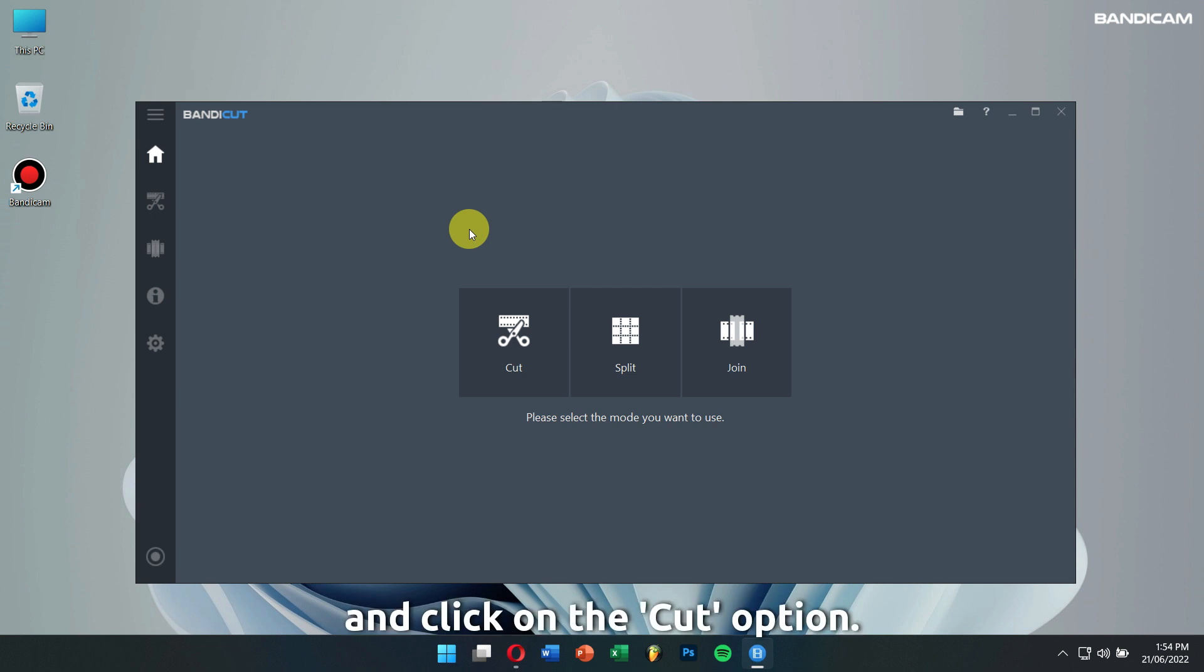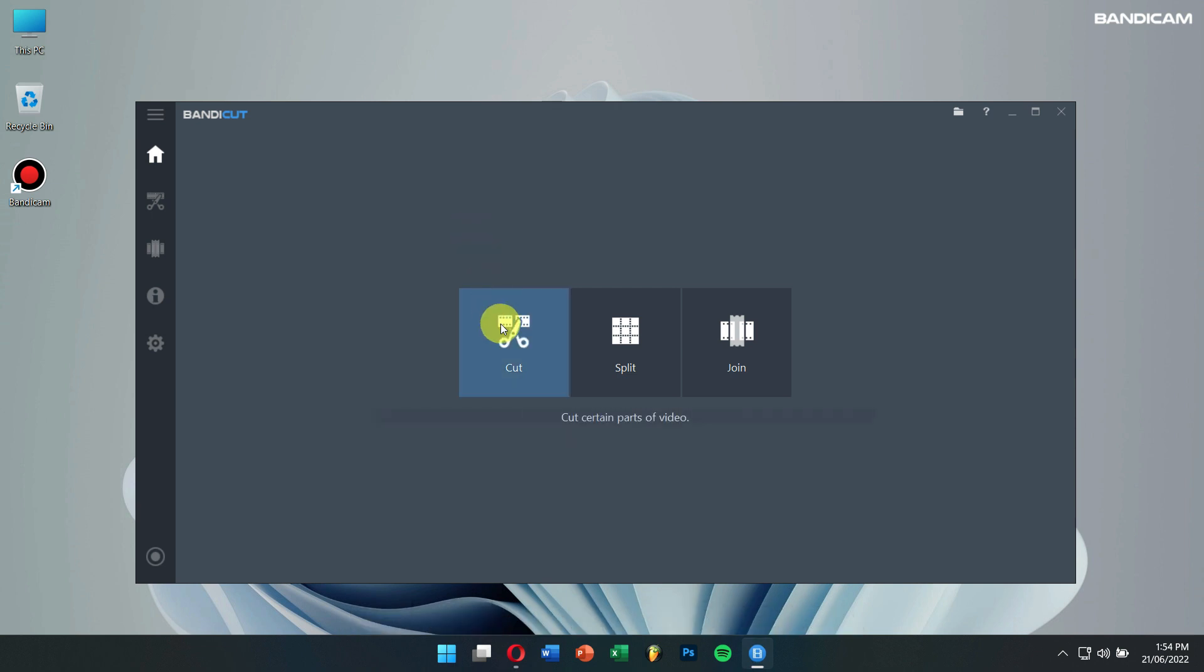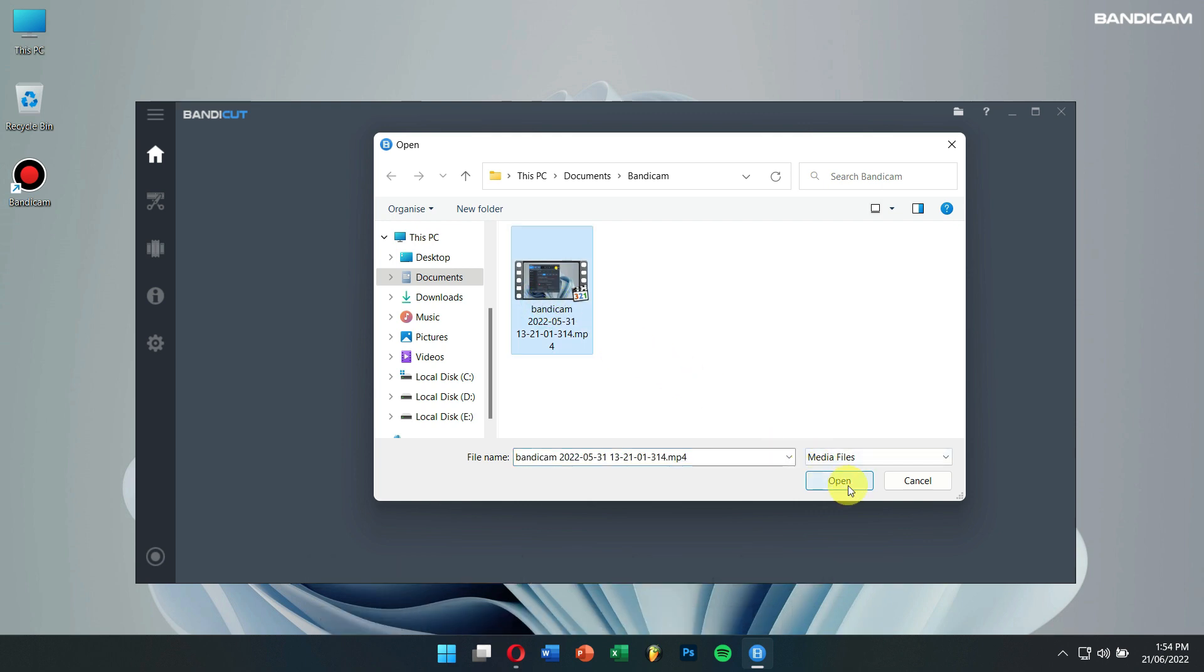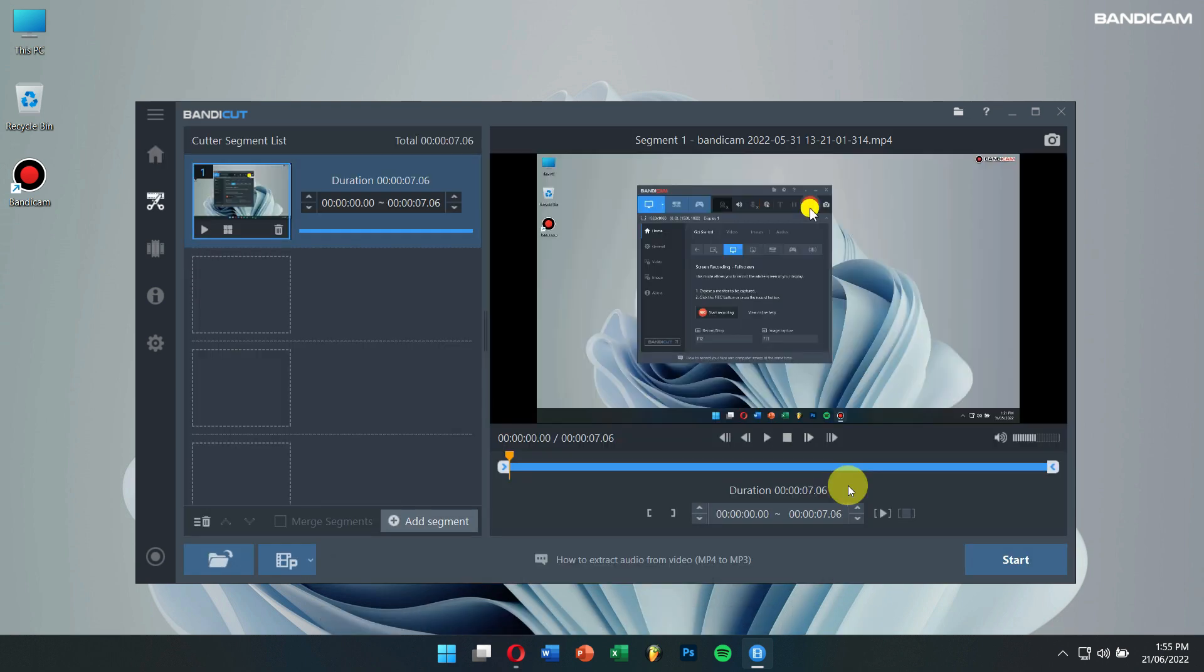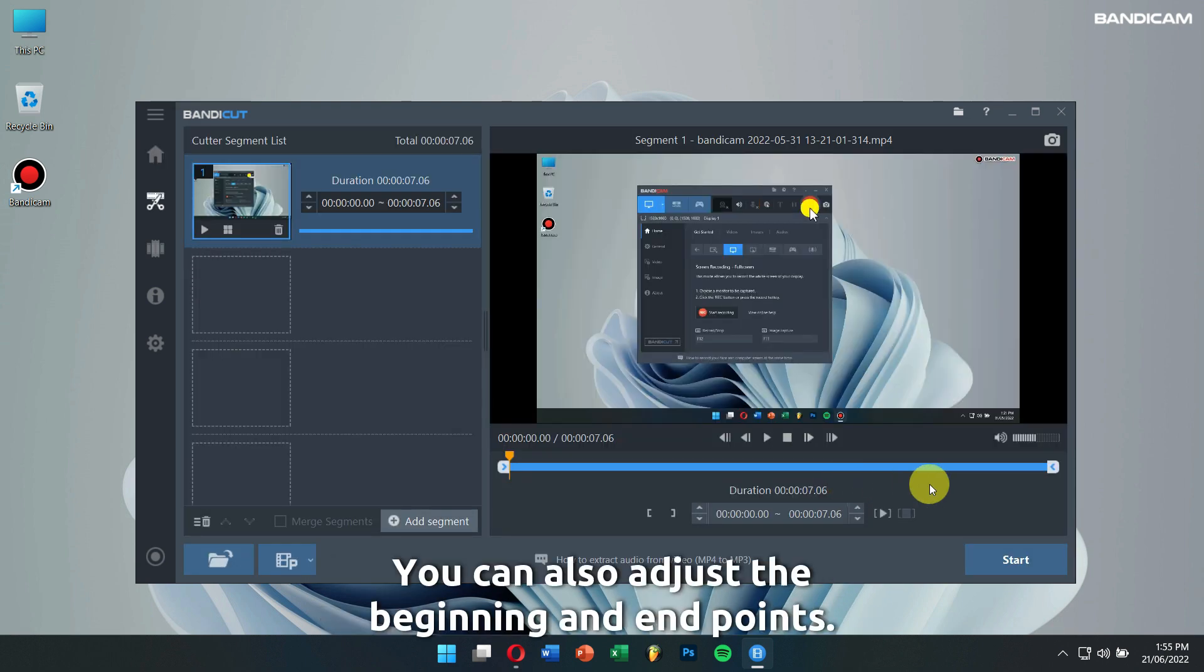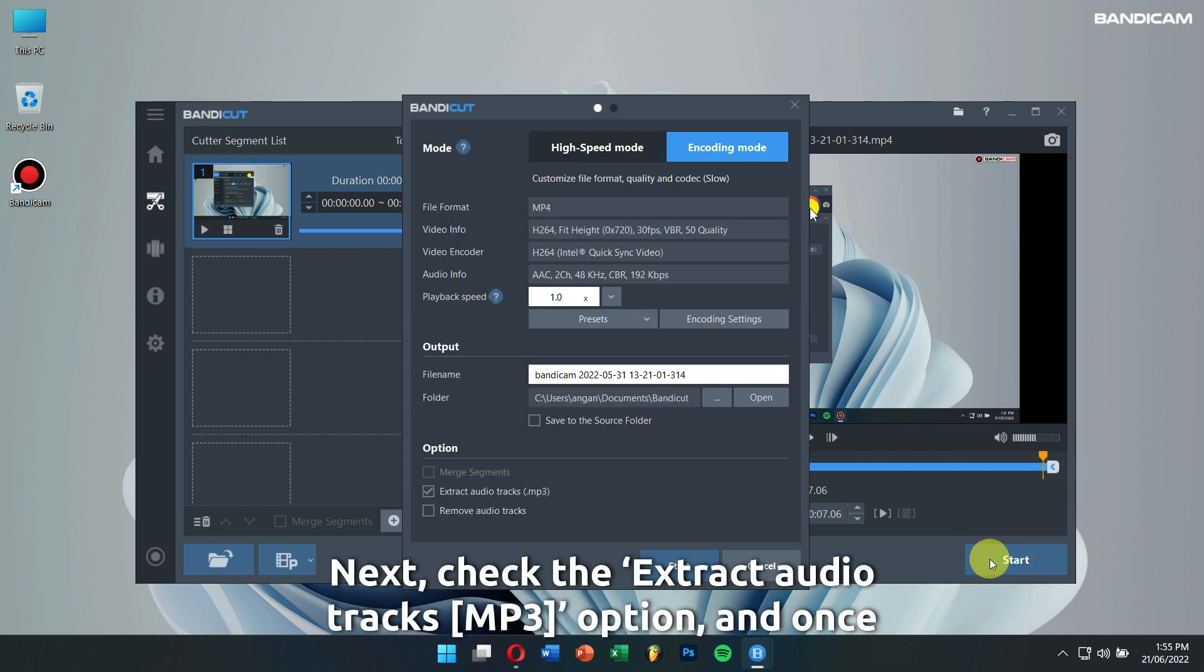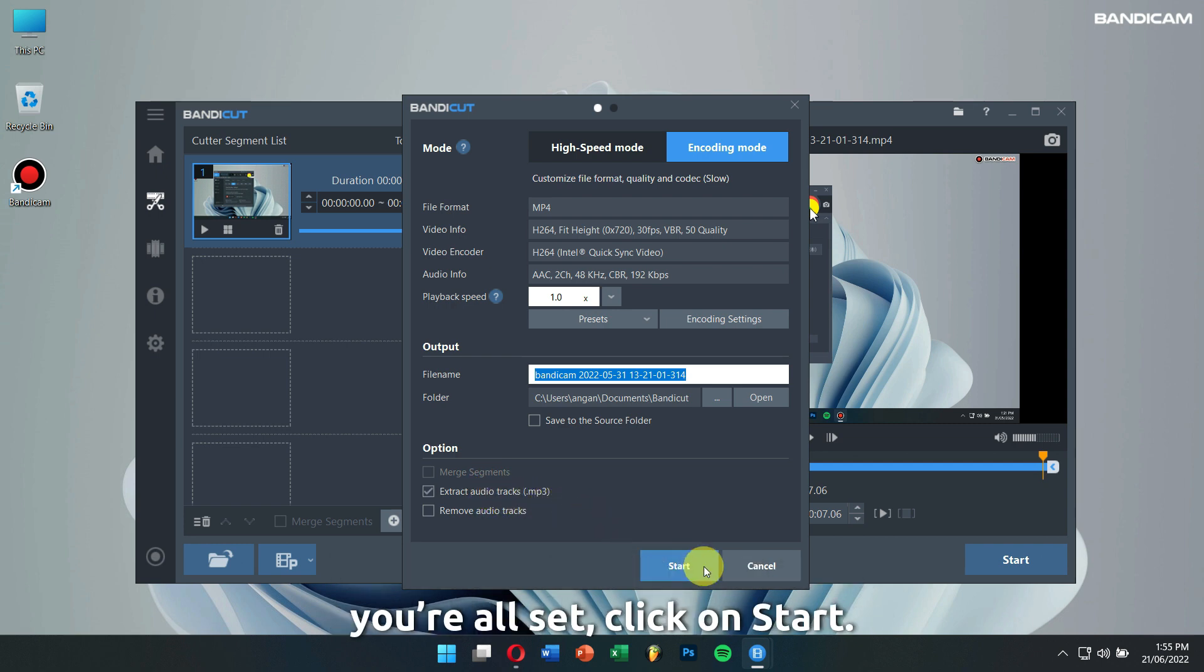And click on the Cut option. Browse and select the video you want to extract the audio from. You can also adjust the beginning and the end points. Next, check the Extract Audio Tracks option. And once you're all set, click on Start.